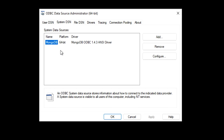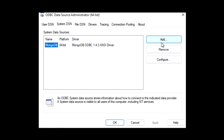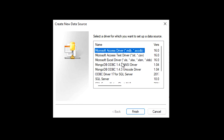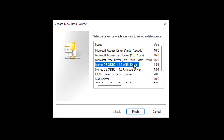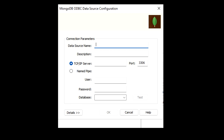Now I'm going to show you what error you can encounter and how to resolve it. Let's try to add a new DSN. You have to select the MongoDB ODBC 1.4.3 ANSI driver — in your case it may differ based on the version. Click Finish, and here you have to provide a name; I'm going to call it demo VCP MongoDB. You can give it any name.